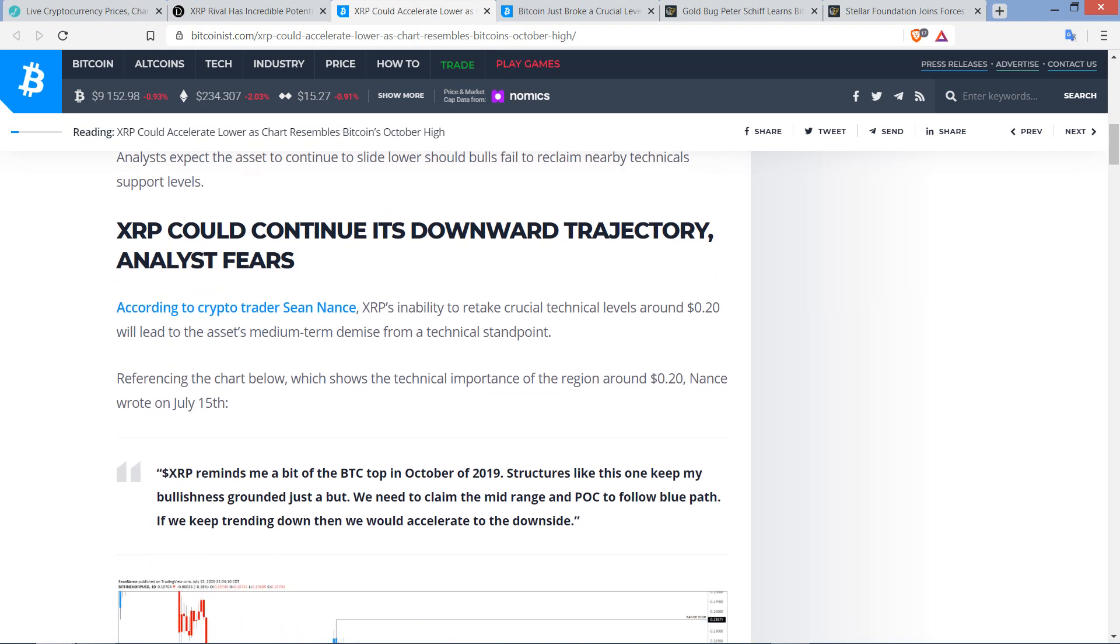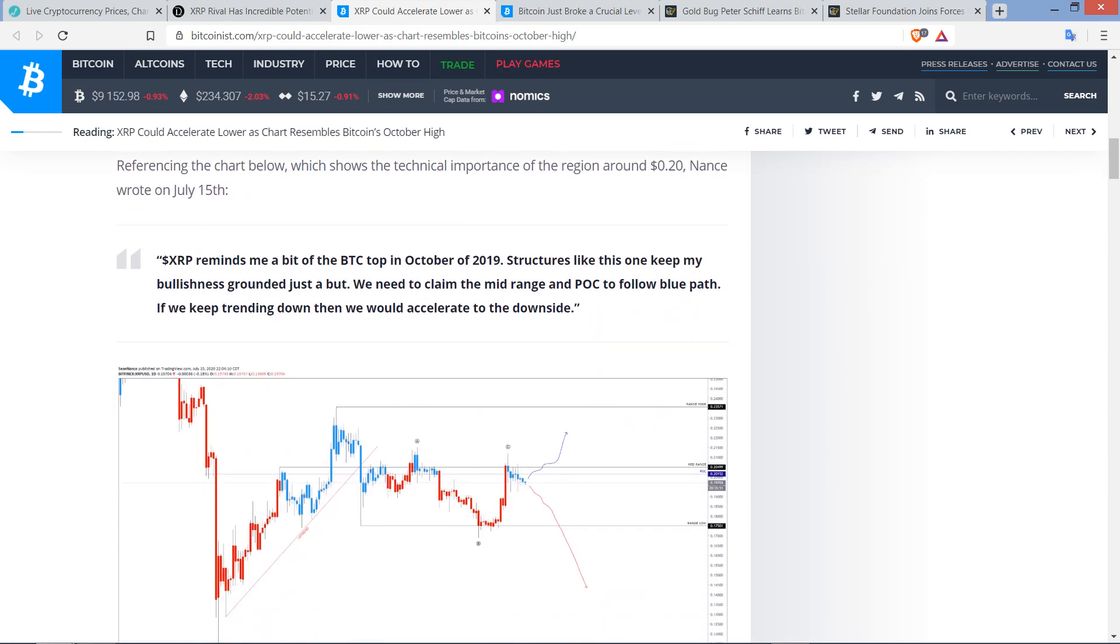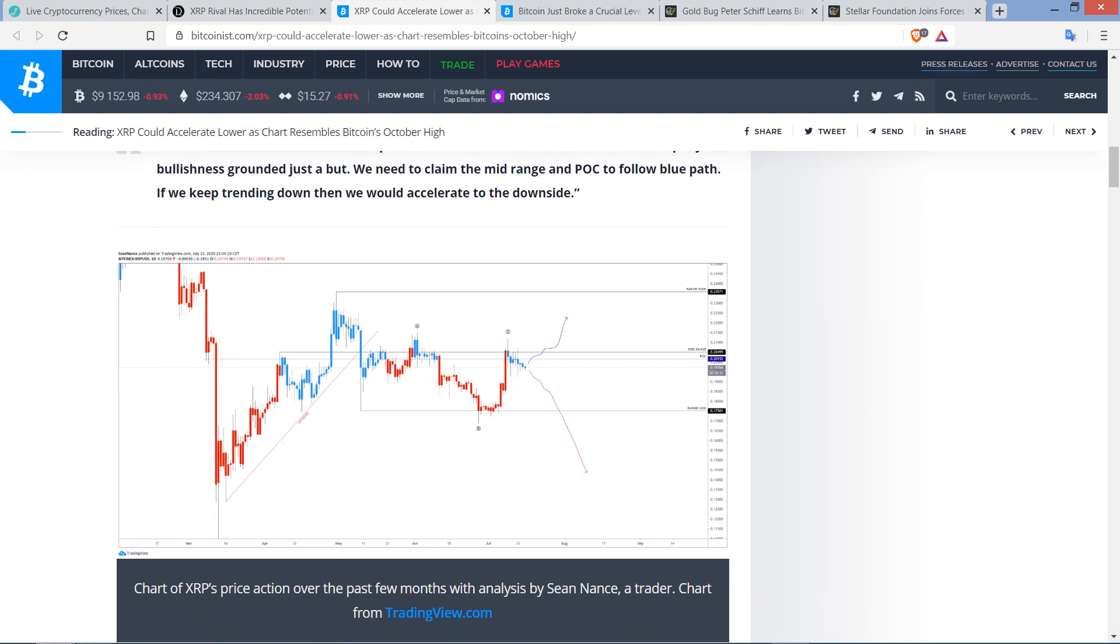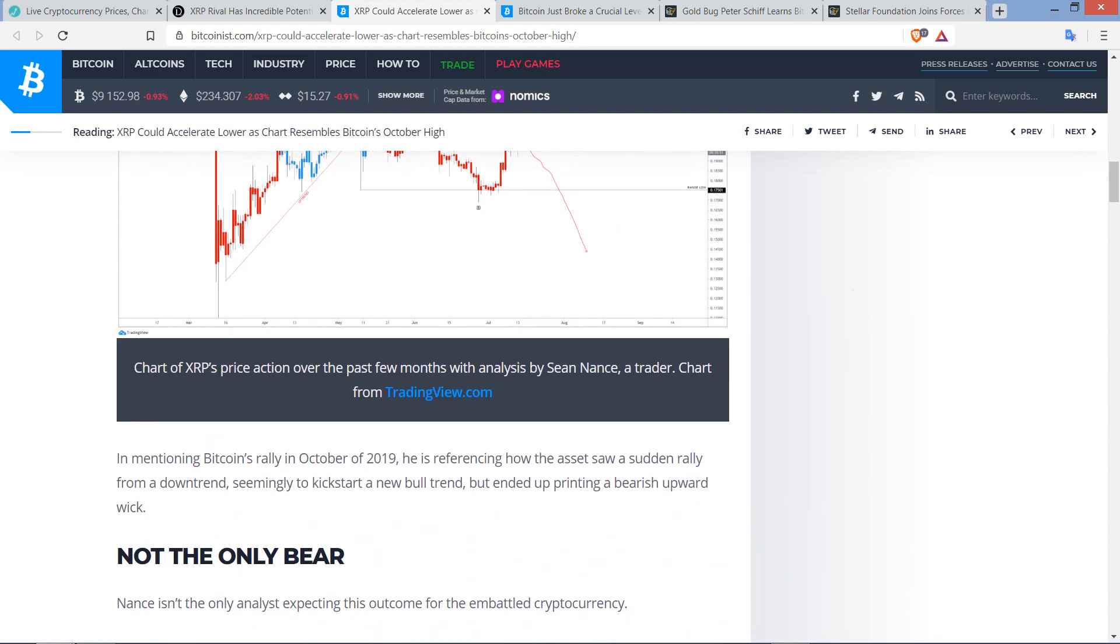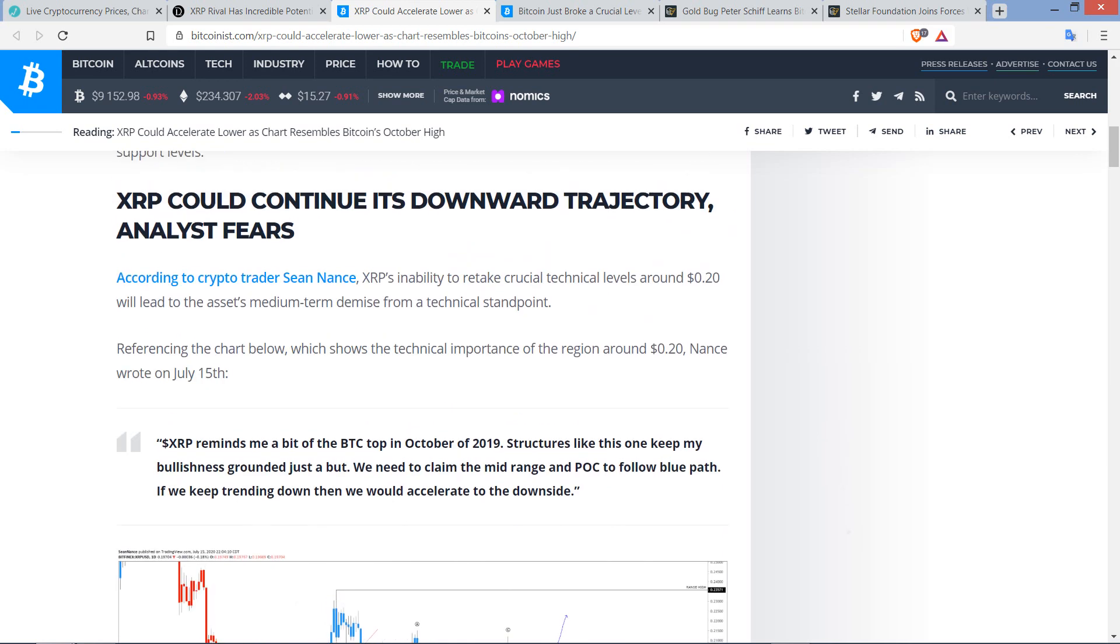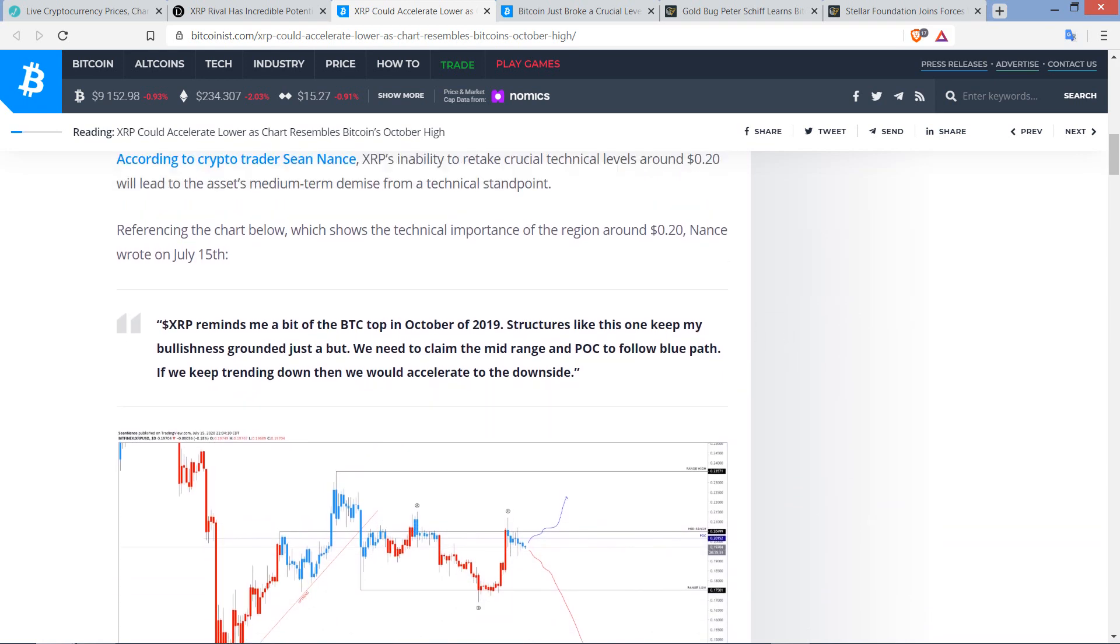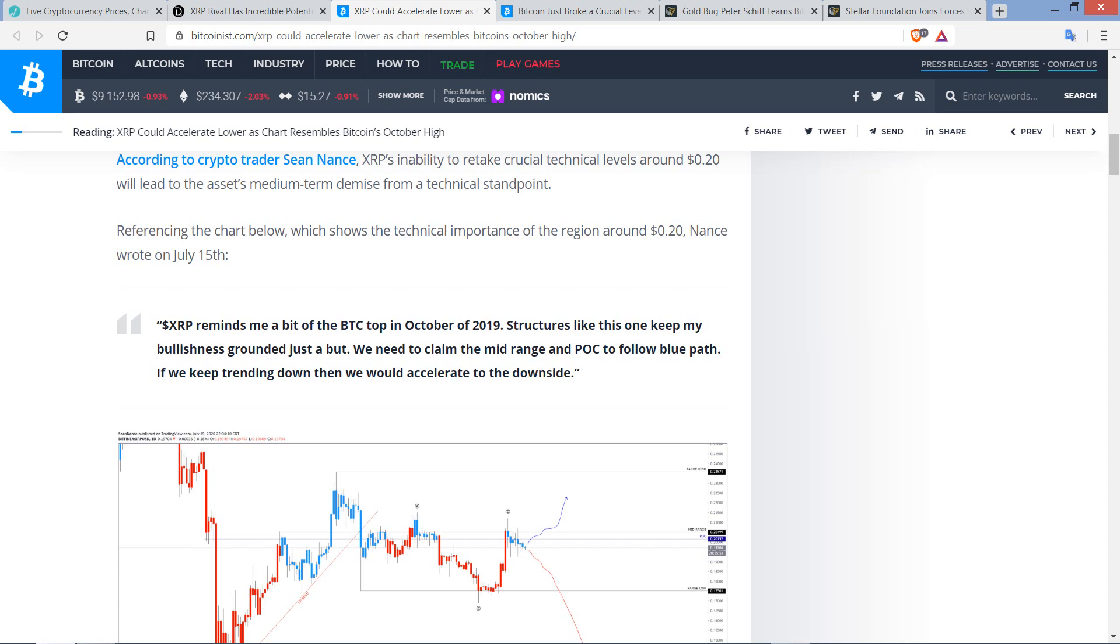Now, according to crypto trader Sean Nance, XRP's inability to retake crucial technical levels around 20 cents will lead to the asset's medium-term demise from a technical standpoint. Referencing the chart below, which shows the technical importance of the region around 20 cents, Nance wrote the following: XRP reminds me a bit of the Bitcoin top in October 2019. Structures like this one keep my bullishness grounded just a bit. We need to claim the mid-range in POC to follow blue path. If we keep trending down, then we would accelerate to the downside. I don't know anything about this particular individual, but the way that he's writing about this doesn't strike me as a trollish type of maneuver here. It just seems to be a genuine opinion from a trader.